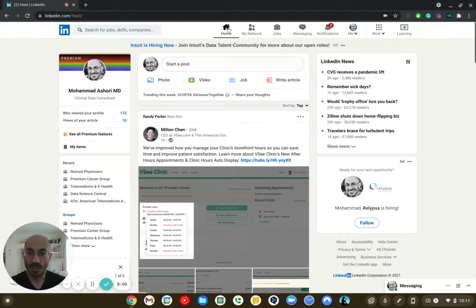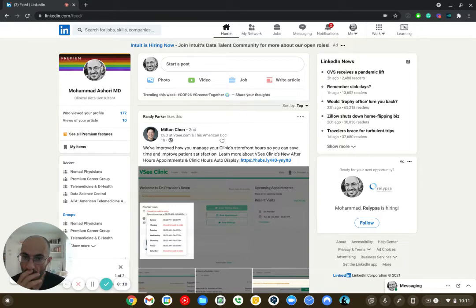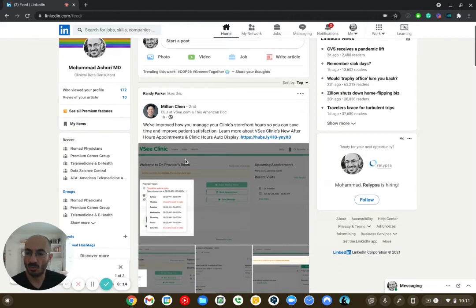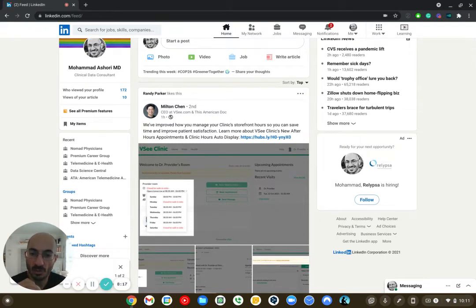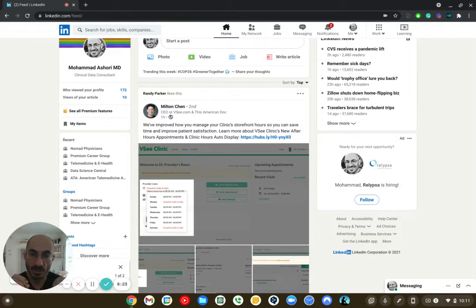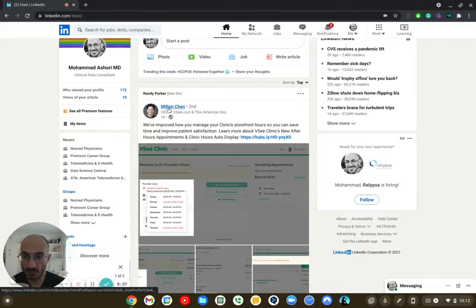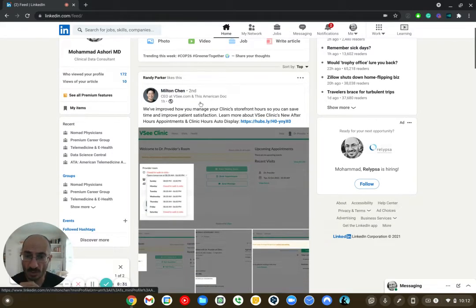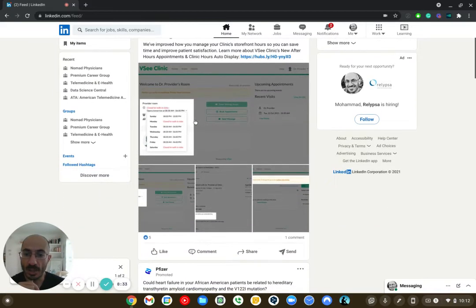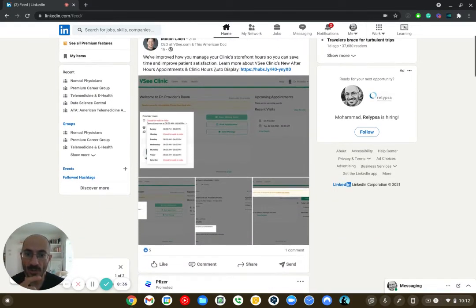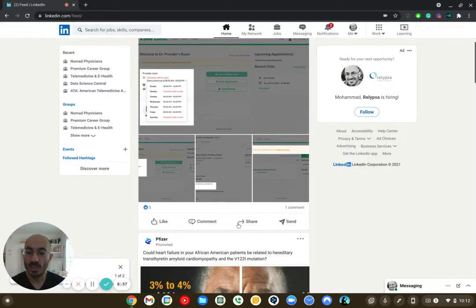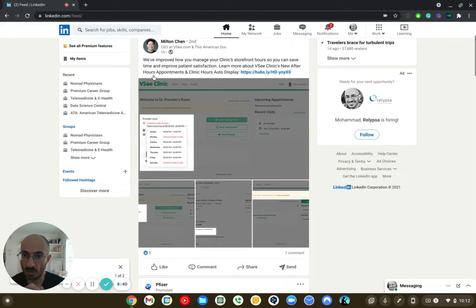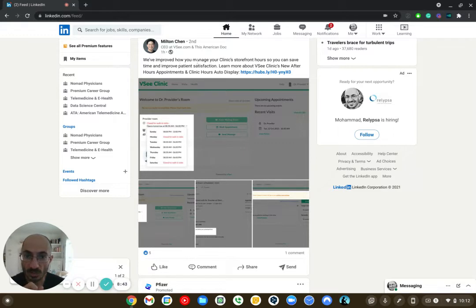Now, what I like about the feed here is LinkedIn does a great job of putting people on my feed with whom I probably would have a good connection with. I don't have Facebook, so I don't know what Facebook would look like. But I would figure Facebook does the same thing. They sort of see what your activities are. And based on that, they connect you with like-minded individuals. So here, I know Milton Chen. I've talked to him before. He's the CEO at VC. And he's also the CEO at This American Doc. And we've had conversations before about his product and what he's doing.